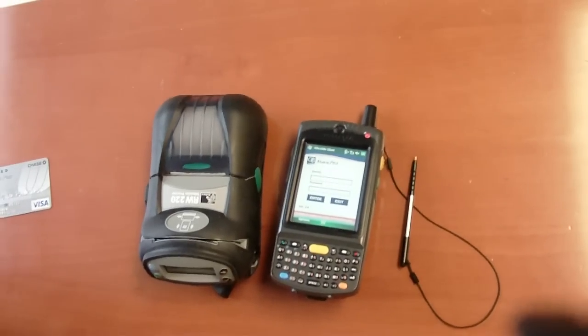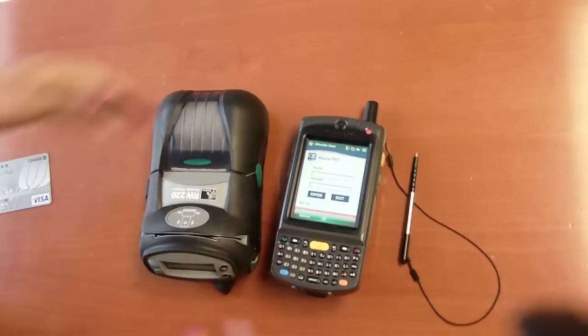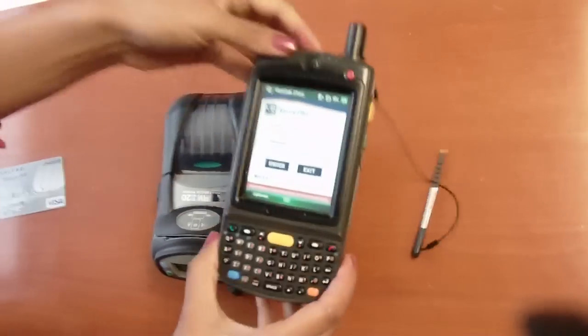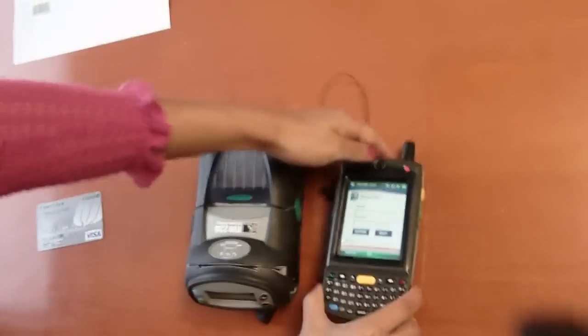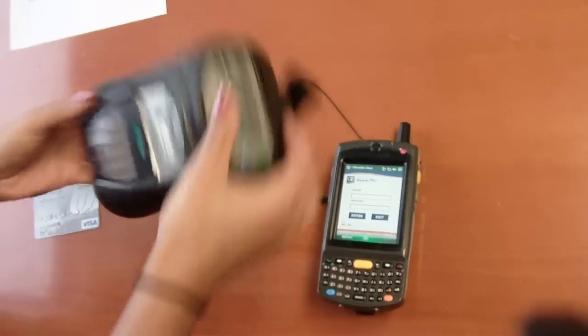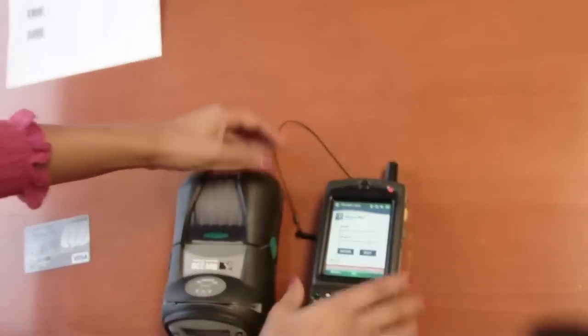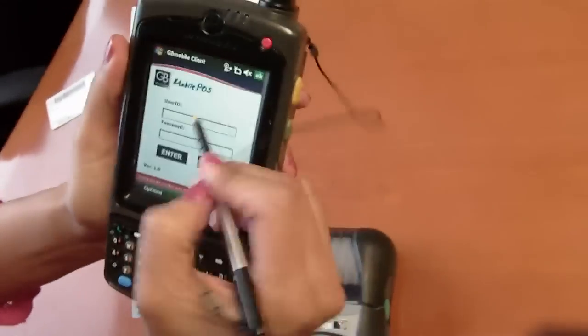Okay, for this point-of-sale demonstration we will be using an MC75 device and the Zebra RW220 mobile printer. The handheld and the printer are connected via Bluetooth.